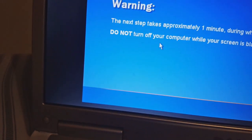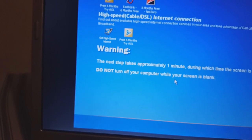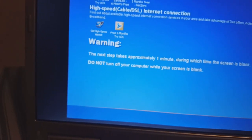Everyone knows not to turn off their computer while your screen is blank. Finish.